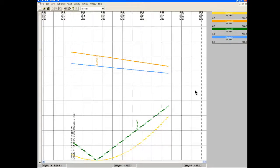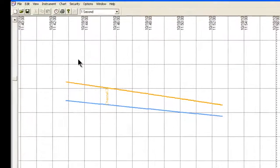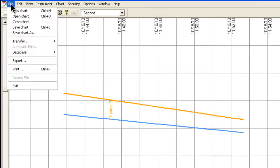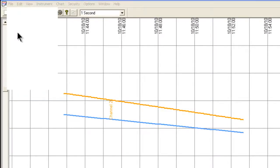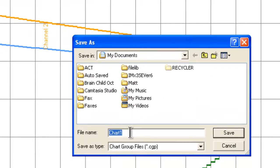And from here, we can save the chart to a particular name for future opening and reviewing of the data. We say Save Chart As. For this example, we're just going to say NanoDAG. Click Save.